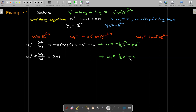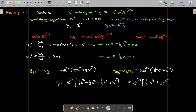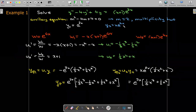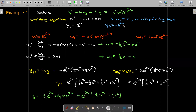Similarly, u two prime is w two over w, which gives x plus one, and its antiderivative is one half x squared plus x. Remember, I have to multiply u one times y one and u two times y two, then add those together to get the particular solution. Now we have both a particular solution and a complementary solution, so we add them together to get the general solution.